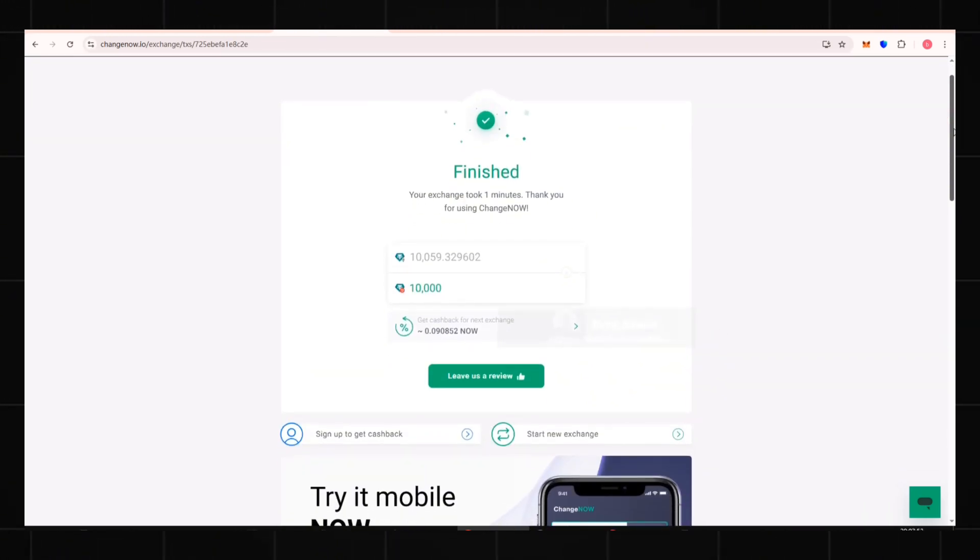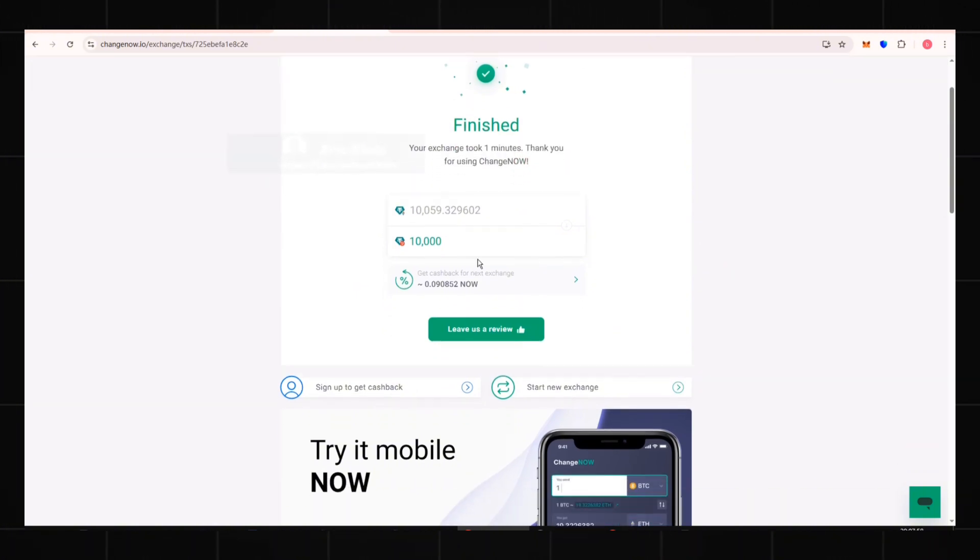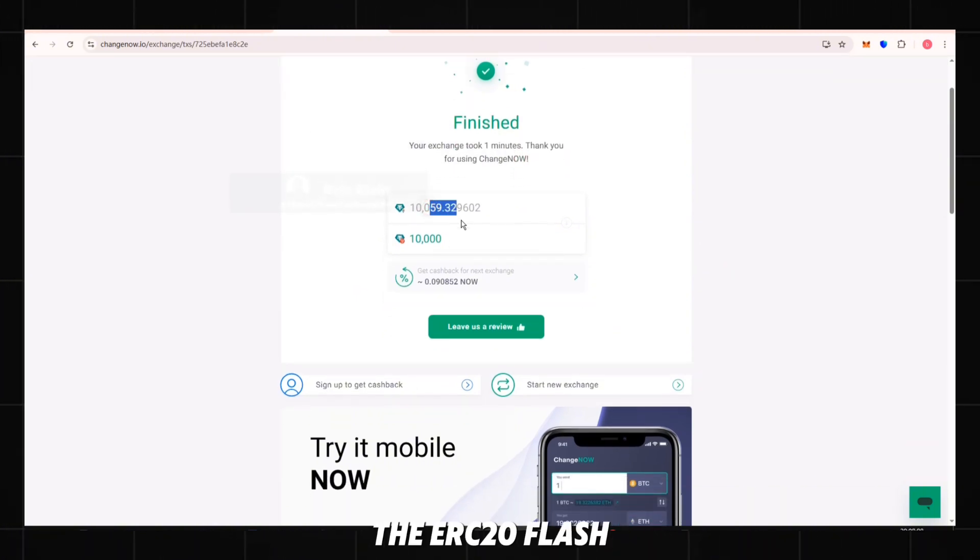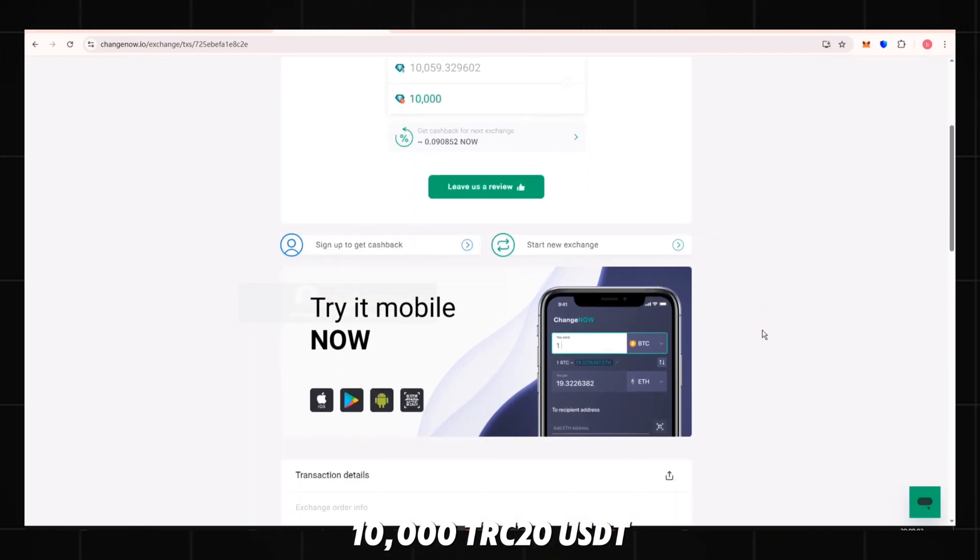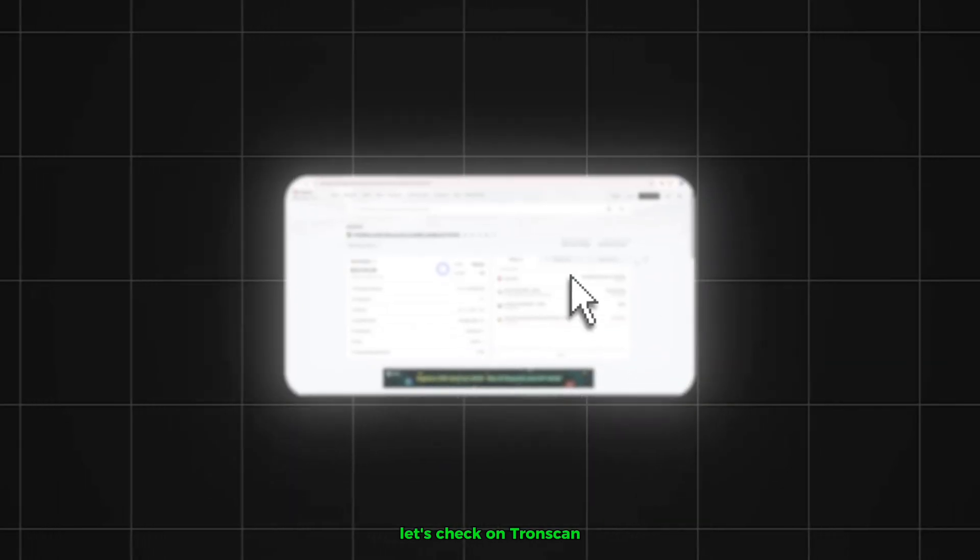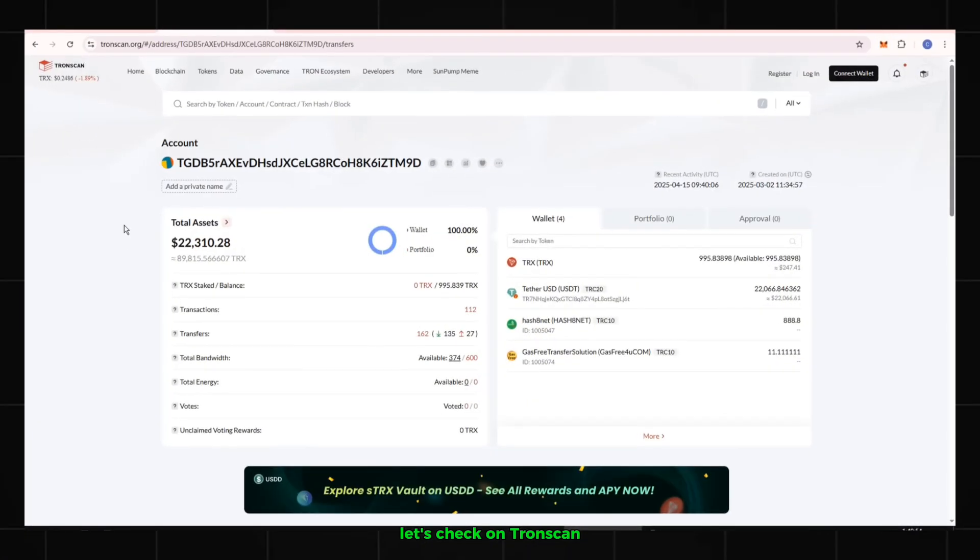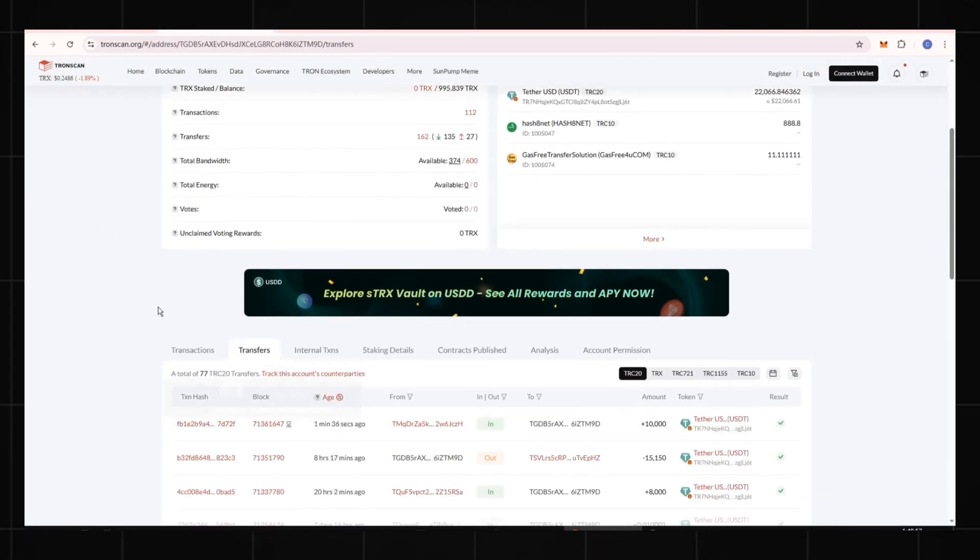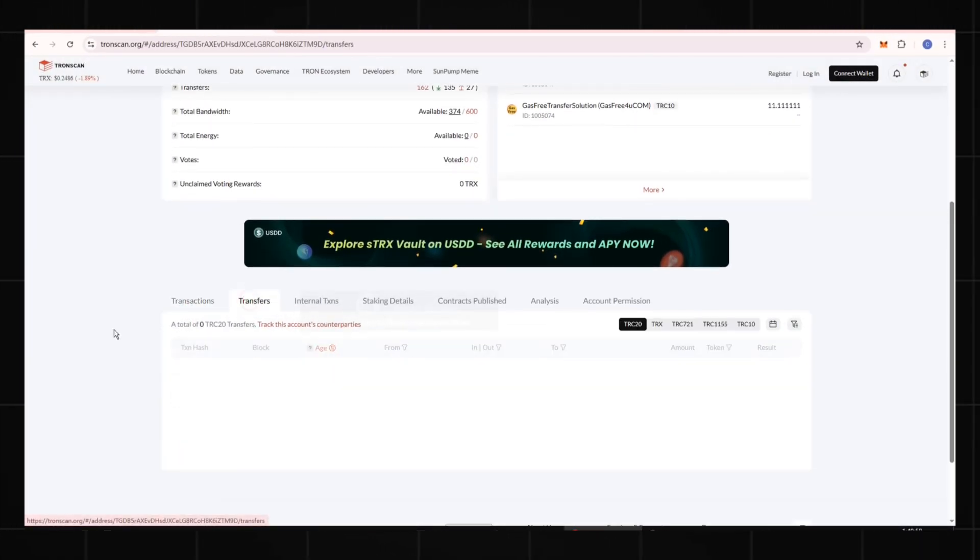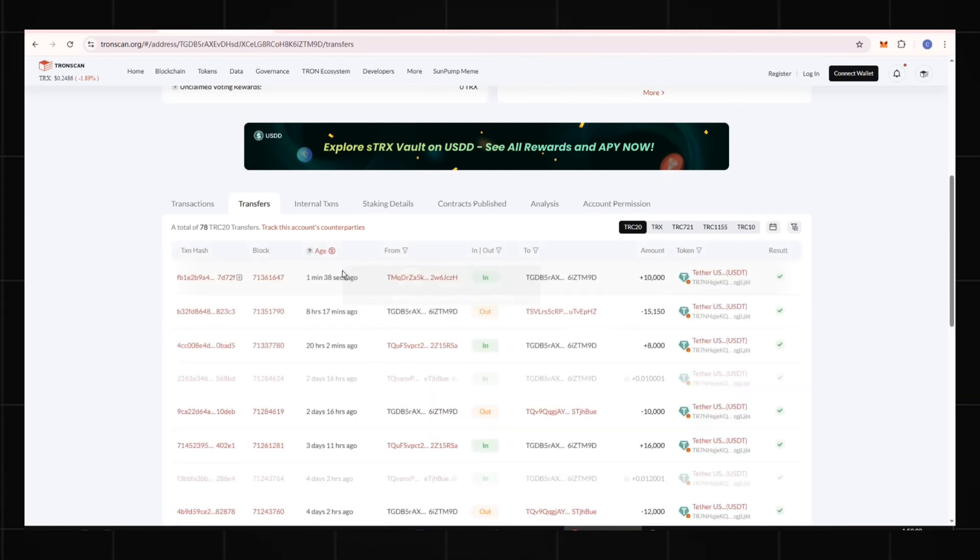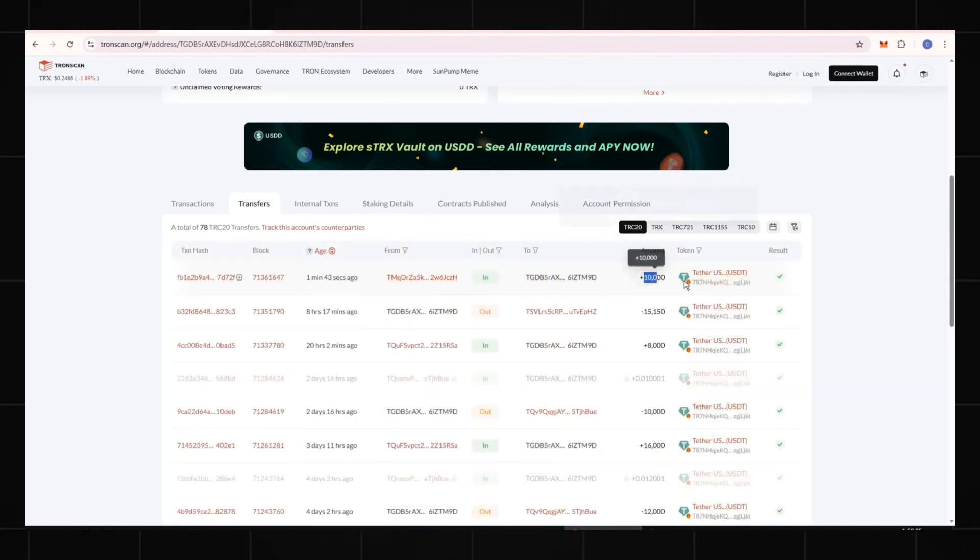Boom. The transfer is complete. The ERC-20 flash USDT has become 10,000 TRC-20 USDT. Let's check on Tronscan. My wallet balance shows 20,000 plus USDT. Check the transfer's record. The 10,000 USDT arrived one minute ago.